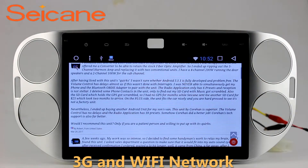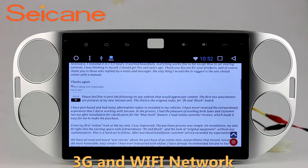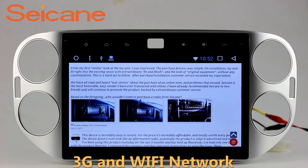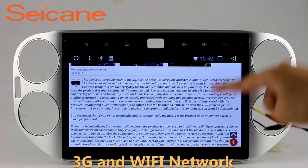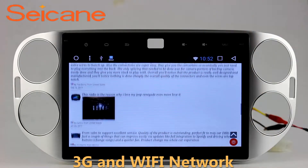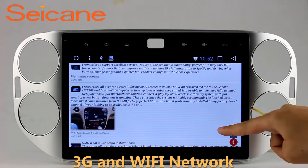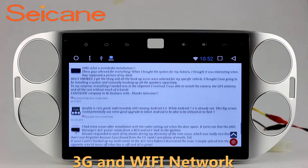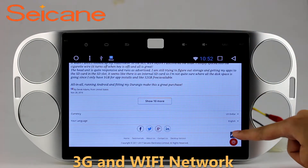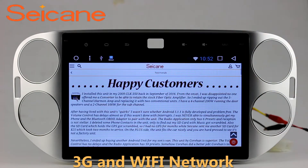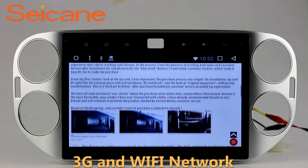Wi-Fi. Surf on the internet by Wi-Fi function. You can set a Wi-Fi hotspot in your cell phone and connect this unit to your phone. Then you can enjoy eLife service as you like. Here's the webpage of Segane.com from happy customers.